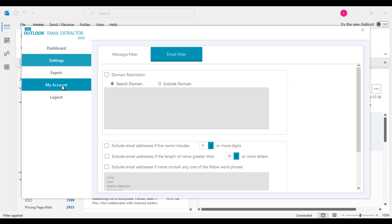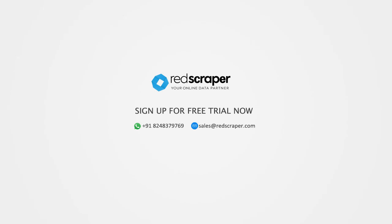What are you waiting for? Download free trial now and start extracting emails from your Microsoft Outlook.